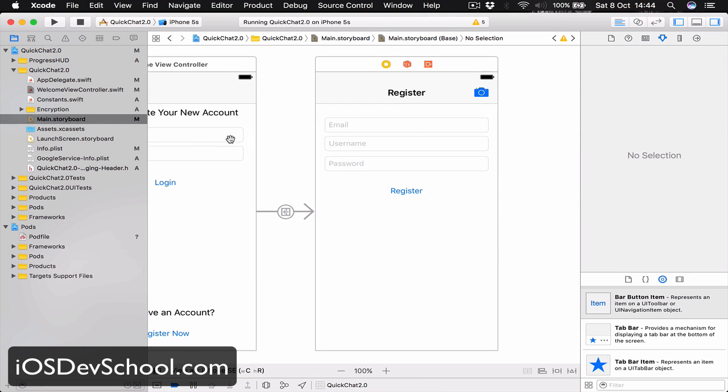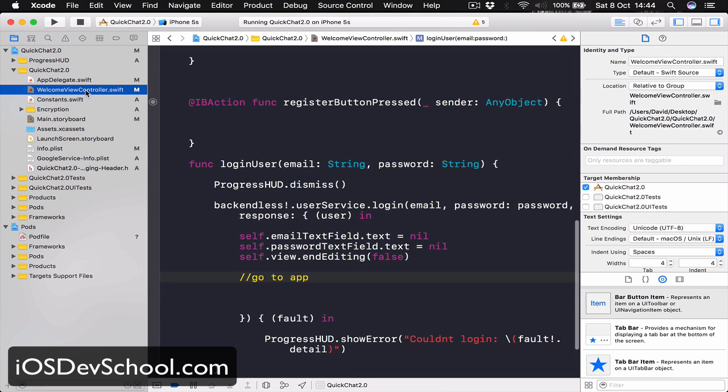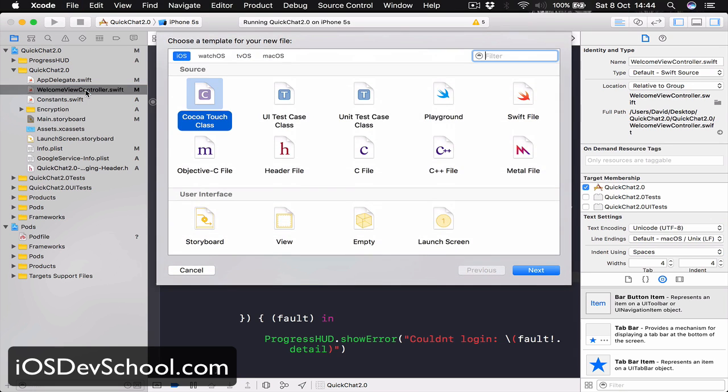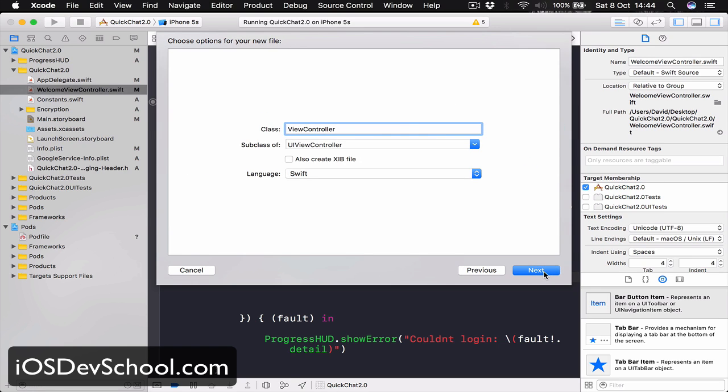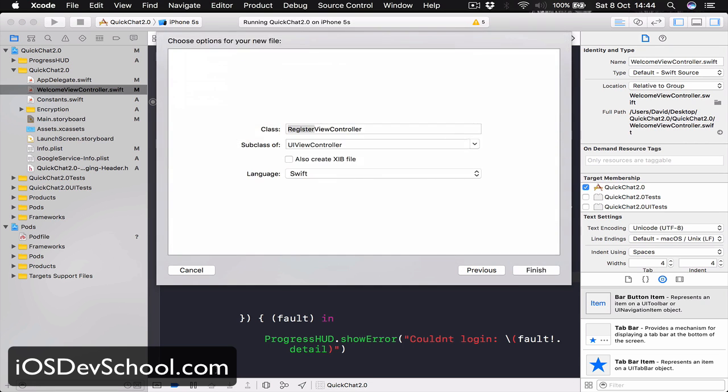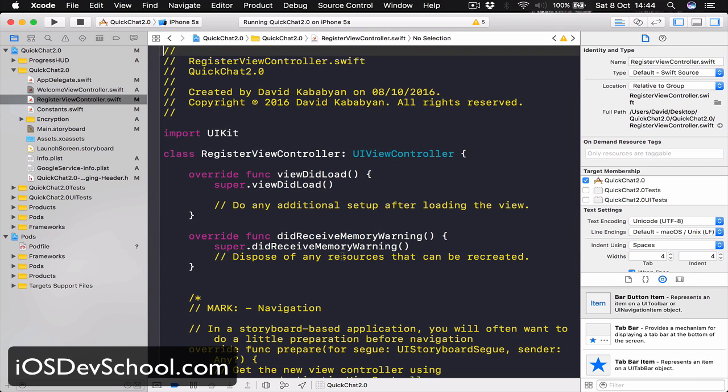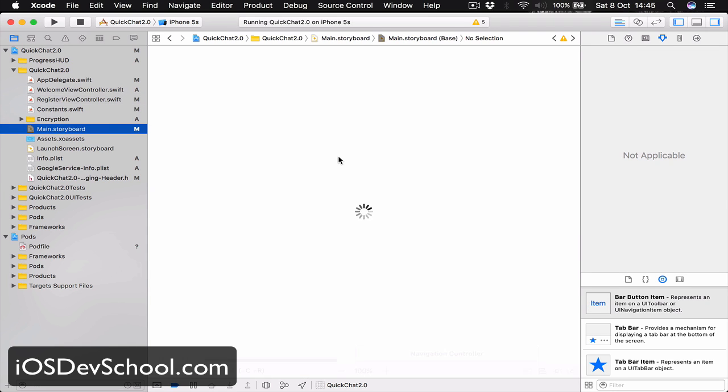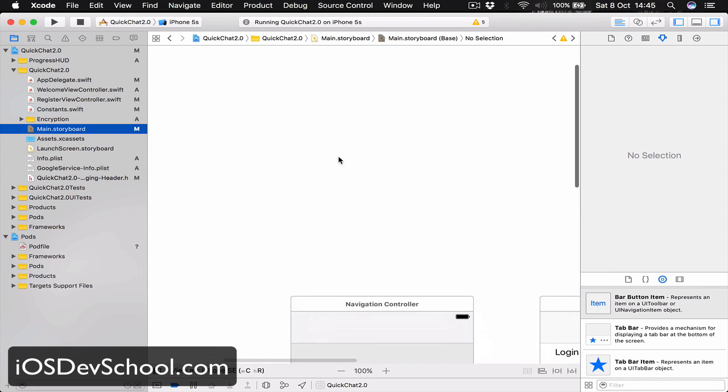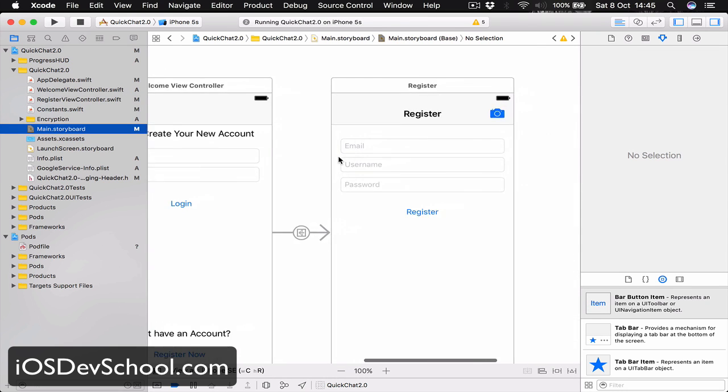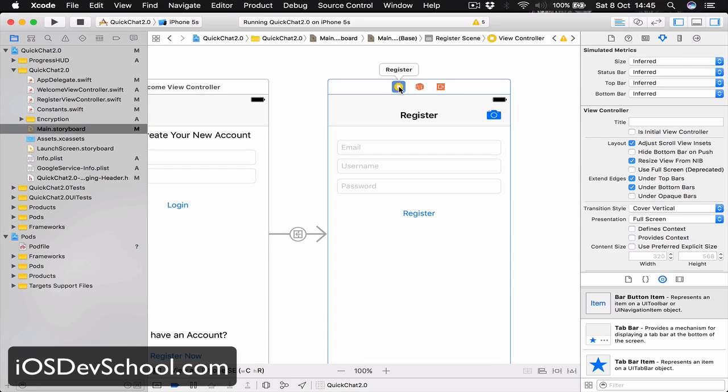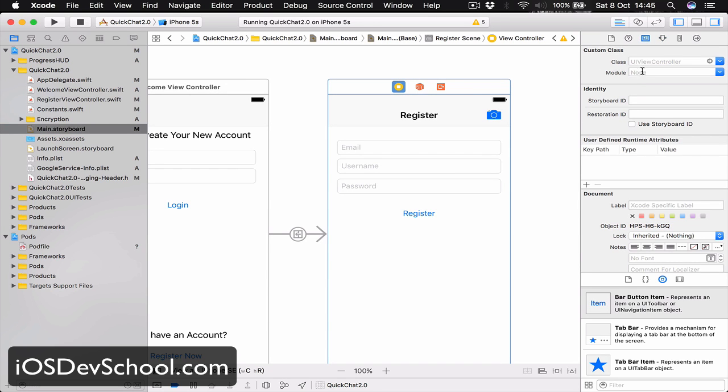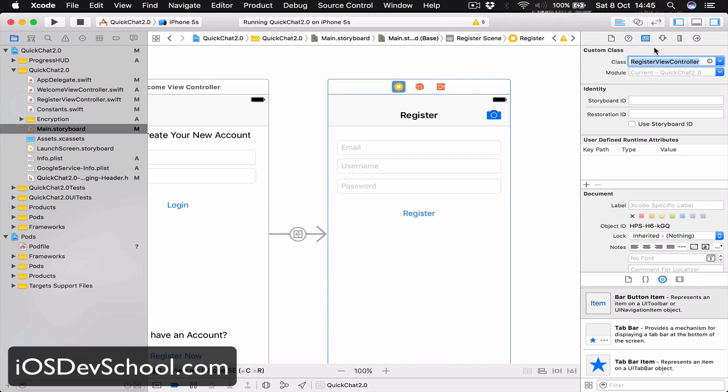Let's select our welcome view controller, command N, and we are going to create a new cocoa touch class. Click next and this one is going to be called RegisterViewController. Click on main storyboard, go back to register view controller and we need to set our class that controls this view. Select the class and say RegisterViewController, hit enter, make sure it stays there.